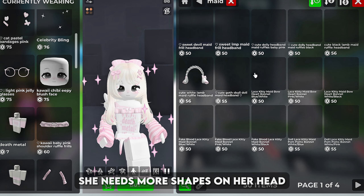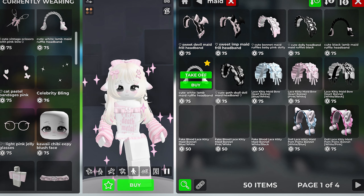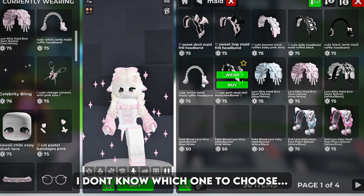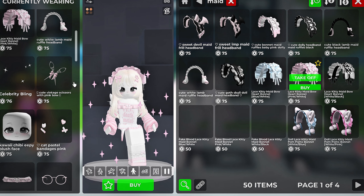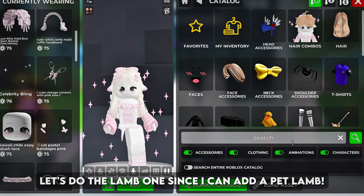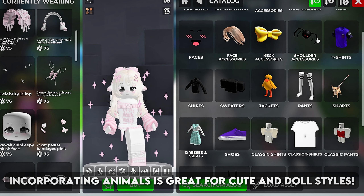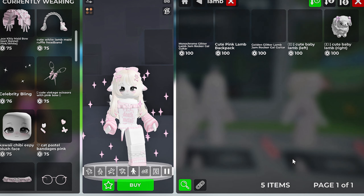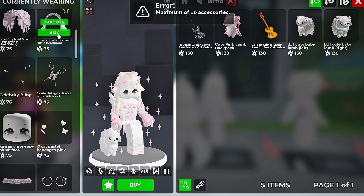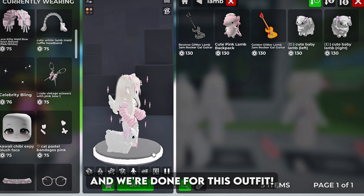She needs more shapes on her head. These items look good. Let's do the lamb ones since I can add a pet lamb. Incorporating animals is great for cute and doll styles. Alright I'm picking the lamb headband and we're done for this outfit.